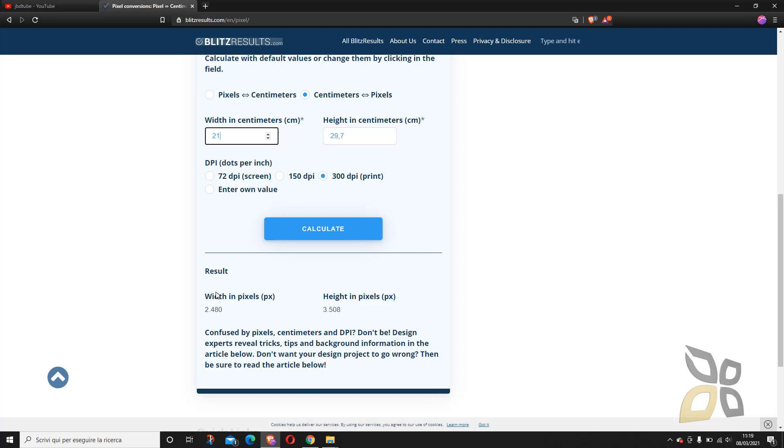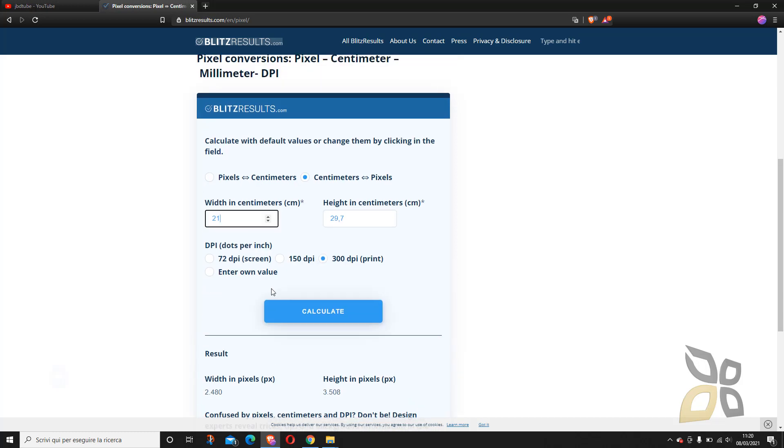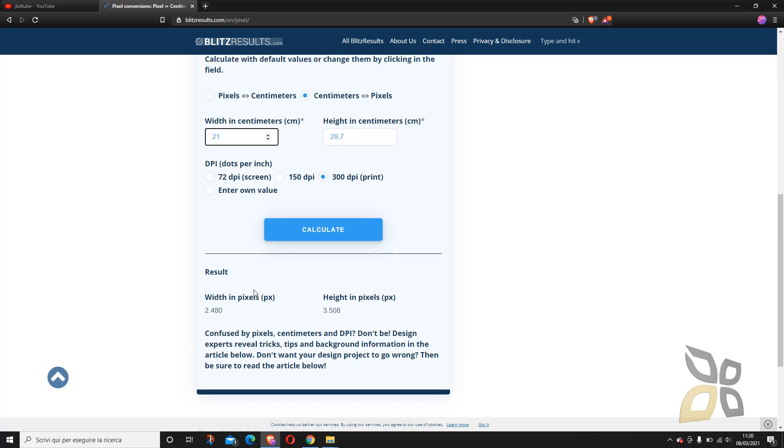So I need at least 2,484 pixels for width and 3,508 for the height of my paper. So this is a really useful tool because then you know perhaps if you want to take some shots with your camera or with your smartphone camera this is letting you know how many pixels you need.